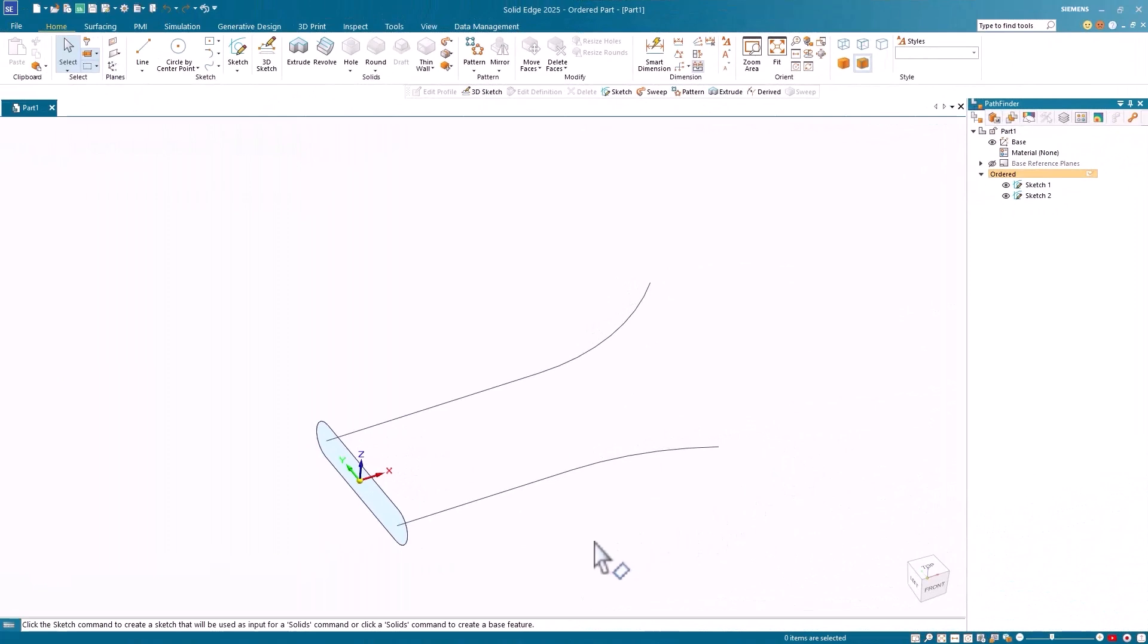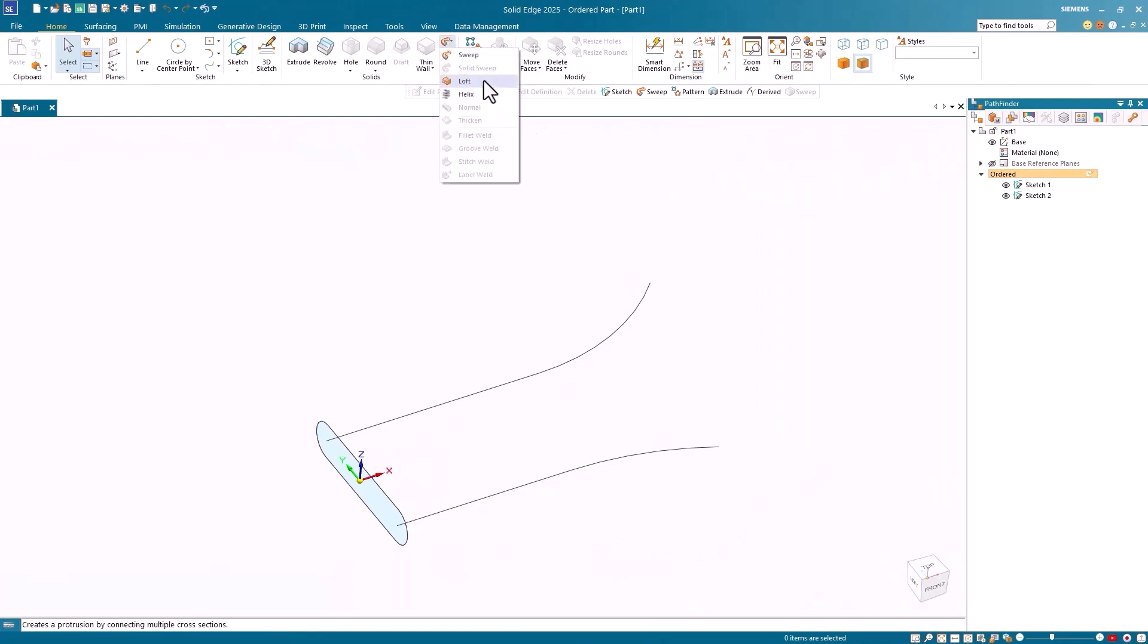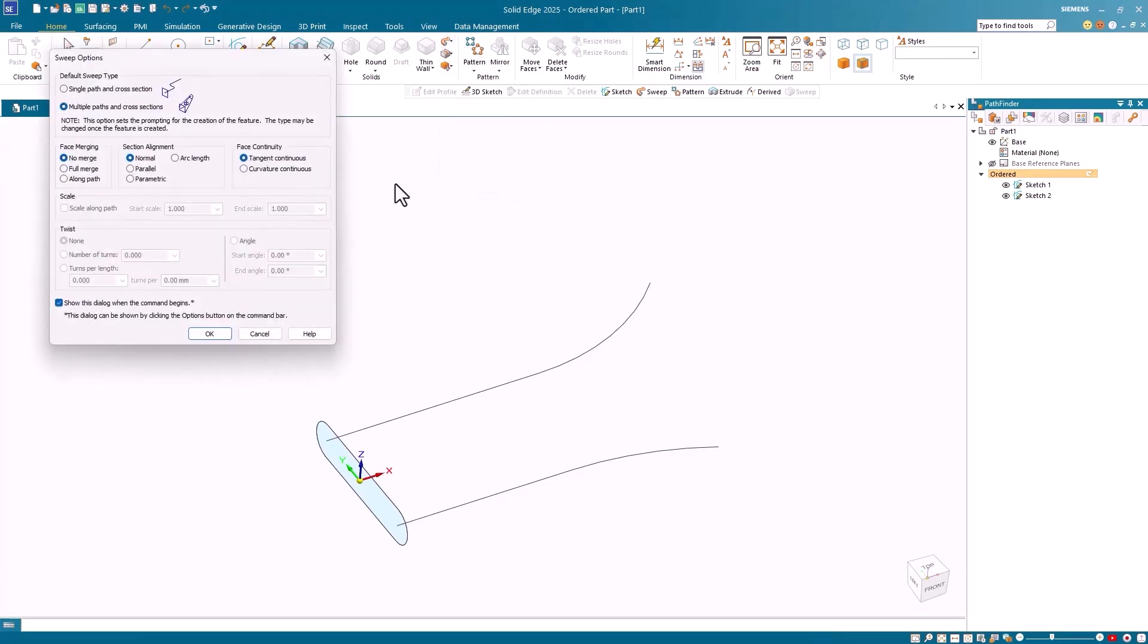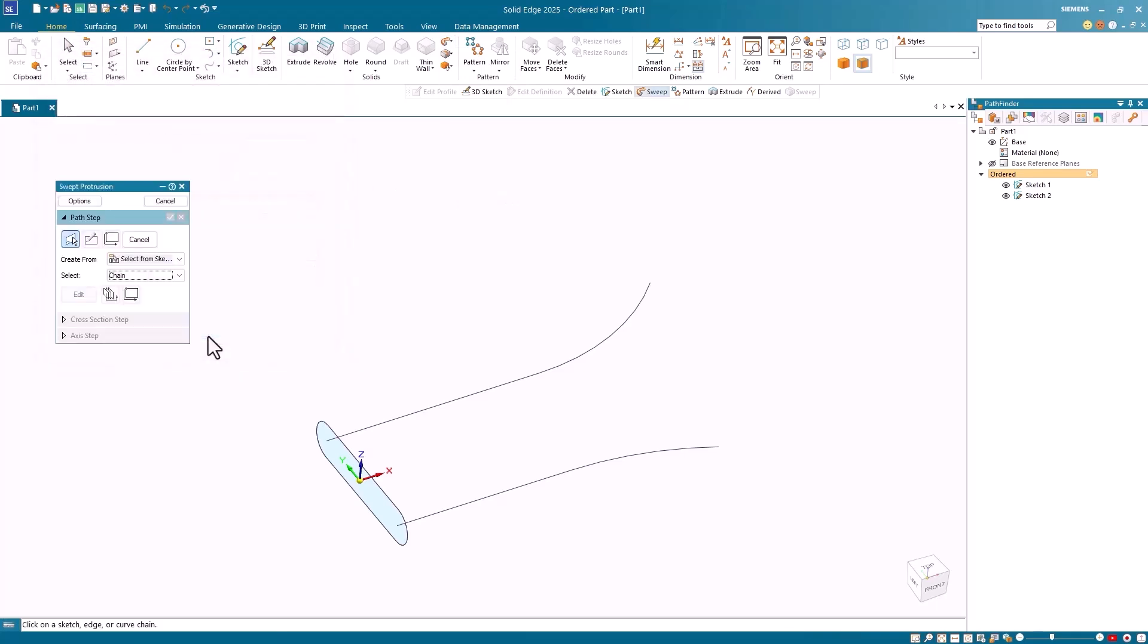I'll switch to another part. In this part, the path sketch contains lines and arcs instead of curves. I'll run the Sweep command again and attempt to use the Parametric option. Notice that if I switch to the single selection, that the path sketch is made of multiple elements.